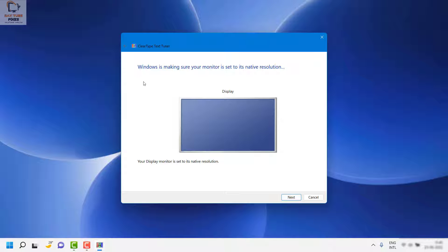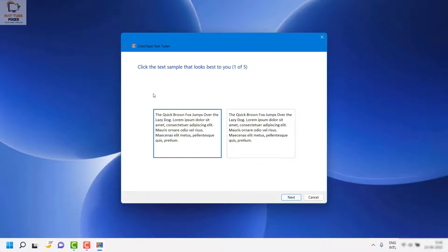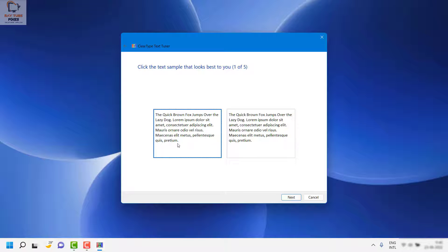Click Next. This window says Windows is making sure your monitor is set to its native resolution — click Next. On the next window you will have to choose the best suitable fonts displayed on screen. In my case the first option looks better, so I'm going to choose the first one because that's the best font for what I am seeing.